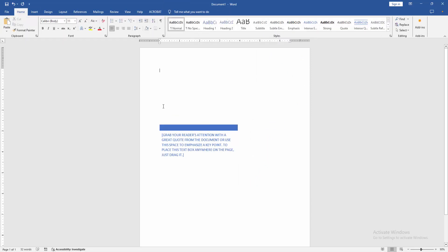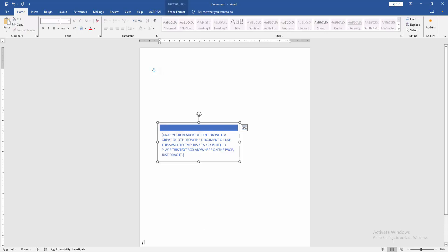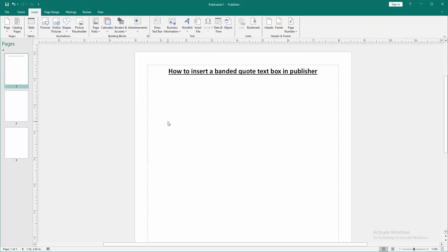Then select this text box. Click and drag with the mouse. Then right-click and select copy. Then go back to the Publisher document. Right-click and select paste.